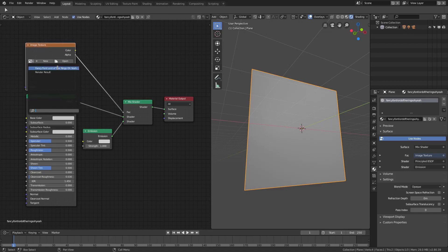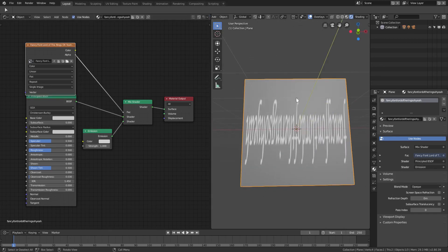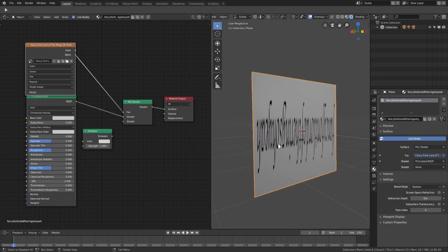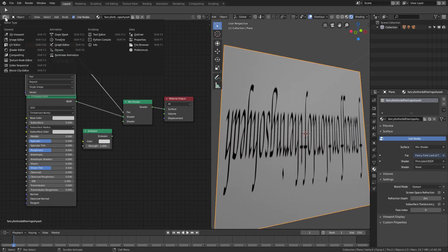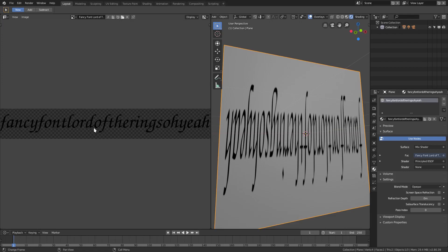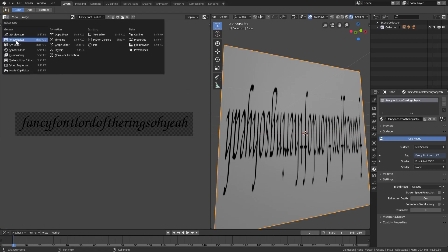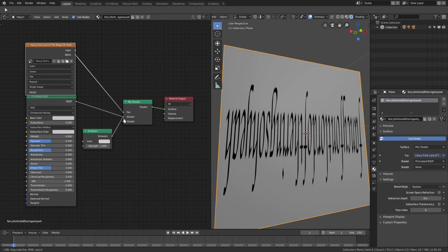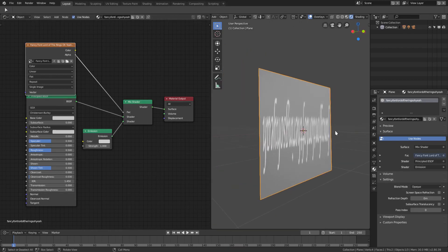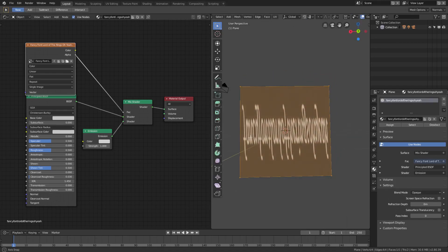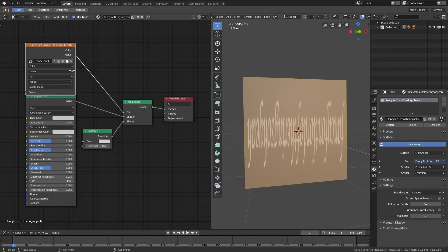We'll hit the little picture icon and open up our Fancy Font image. Now you should be able to see that we have this working. If I didn't have the Emission shader in here, you can see it was black because the image font is black. But when we hook the Emission into the material output, you can see it is now white, which means this is working. Problem is, it's backwards - we need to fix that.